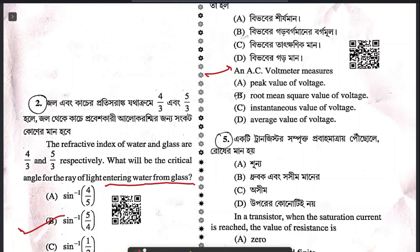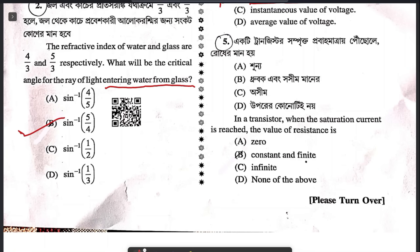Fourth question: an AC voltmeter measures. It basically measures the root mean square value of voltage. The answer is D. The next question says in a transistor when the saturation current is reached, the value of resistance is 0.